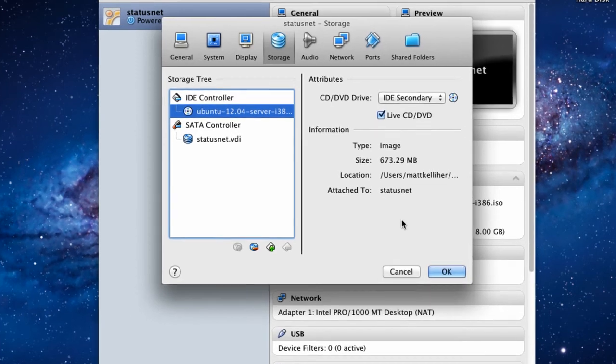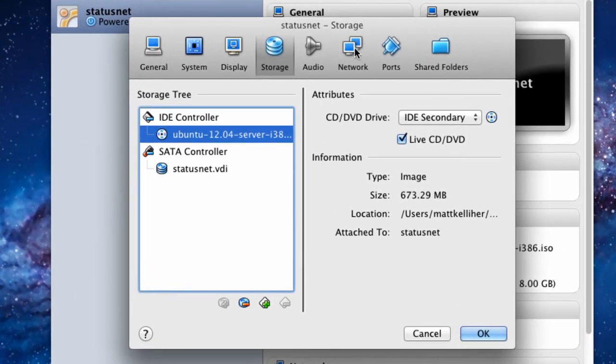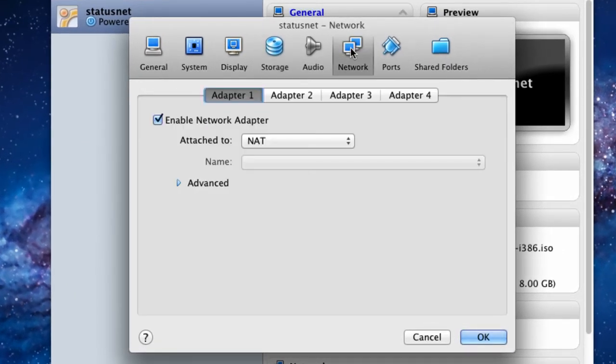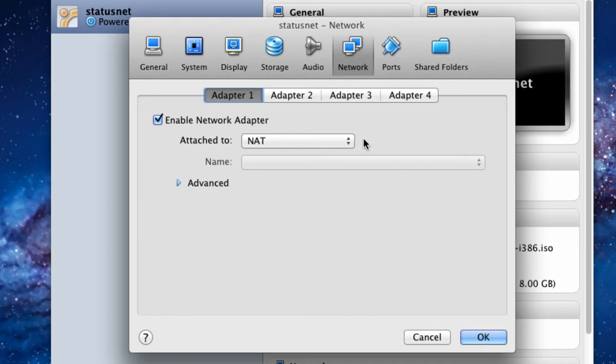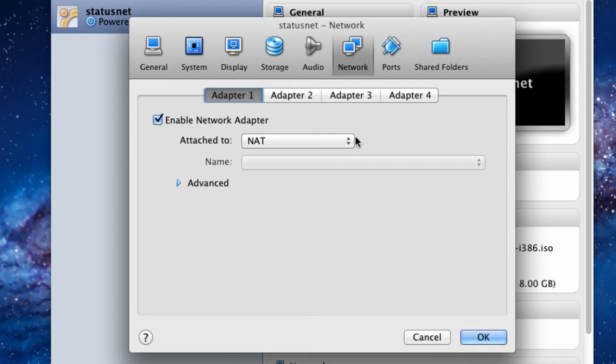Now we'll click on the Network option and take a look at how we're attached to the network. In most cases, attaching using NAT routing allows your Mac to basically act as a router to decide where the packets are to be delivered, the information from the Internet to your host computer, your Mac, or your virtual computer, in this case the Ubuntu server.